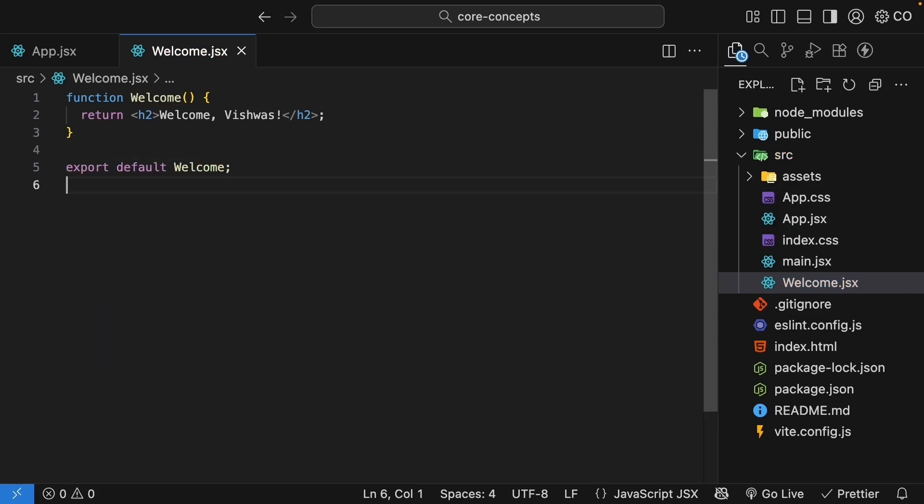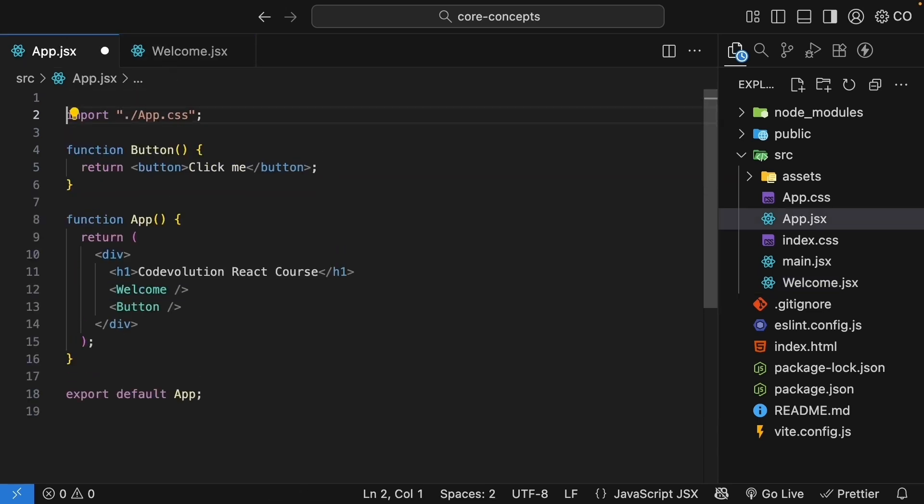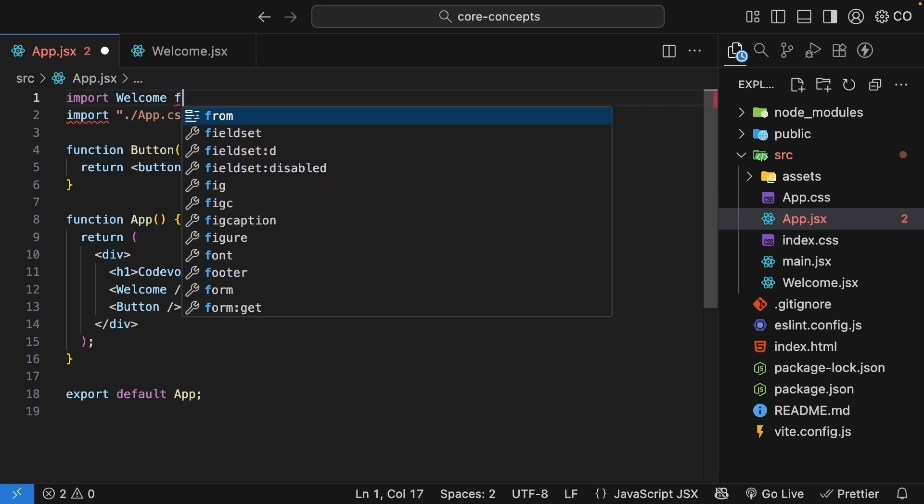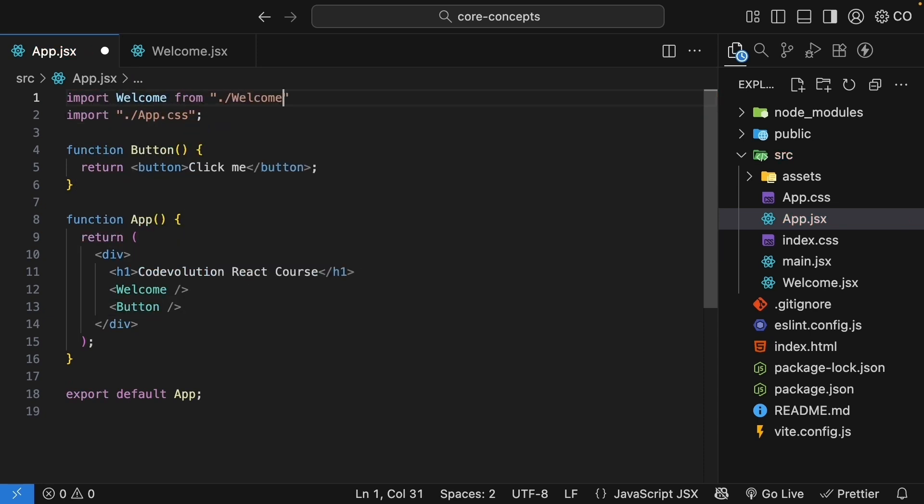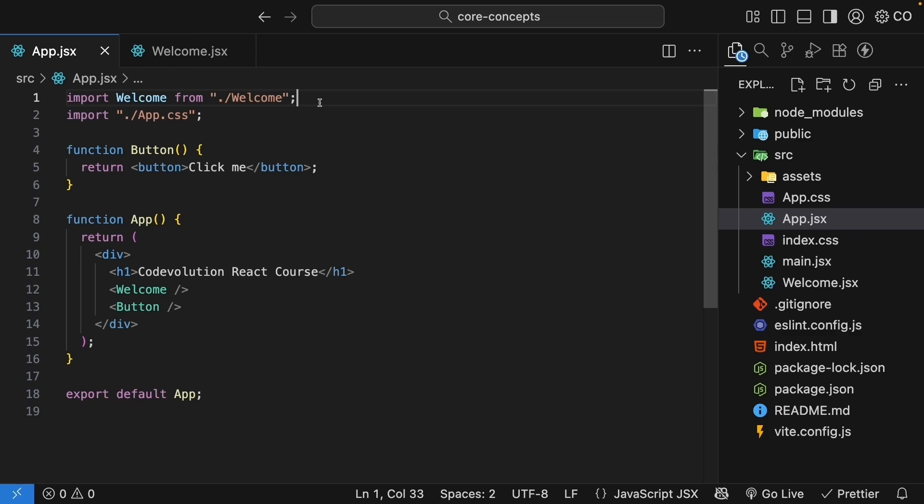What does this mean? We are telling JavaScript, hey, when someone asks for this file, give them the welcome component by default. Now, back in app.jsx, we need to import it. At the top of the file, add import welcome from quotes dot slash welcome. Let's break this down. Import is the keyword that tells JavaScript we want to use something from another file. Welcome is what we want to call it in this file. From dot slash welcome tells JavaScript where to find it. The dot slash means look in the current folder. And we don't need to add the dot jsx extension because React figures that out.